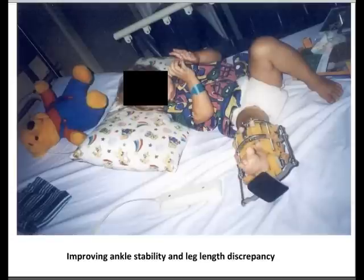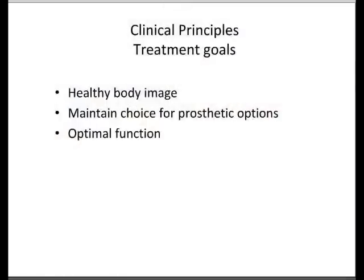The treatments are obviously quite complicated, but there are certain principles you should adhere to. You're trying to achieve a healthy body image, keep prosthesis options open where possible, and optimise function for the child's age.